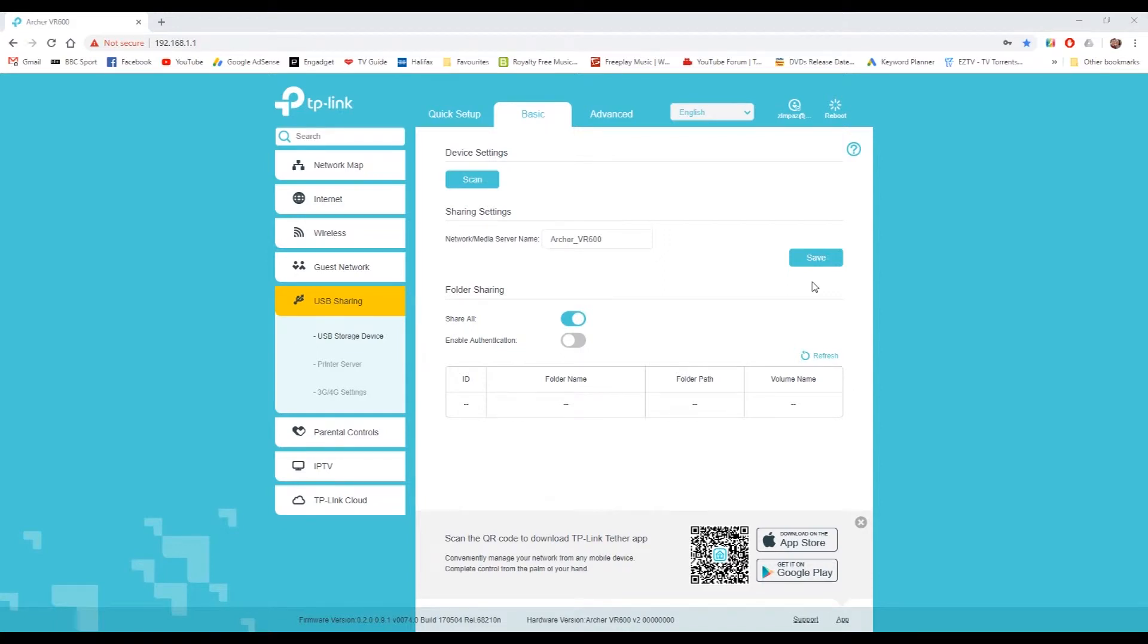Hi guys, in this video I'm going to show you how to set up USB drive sharing on the Archer VR600 router from TP-Link.